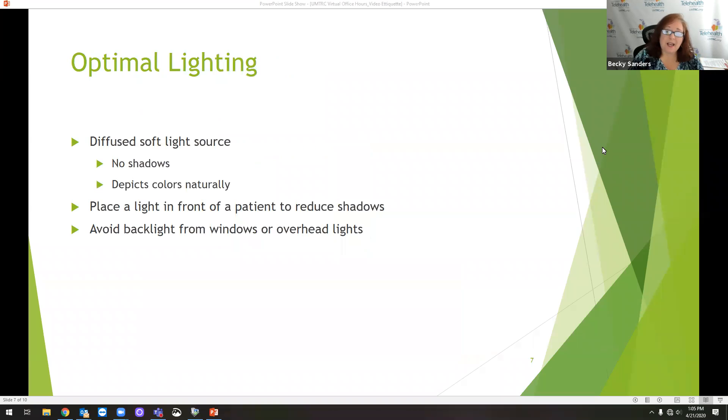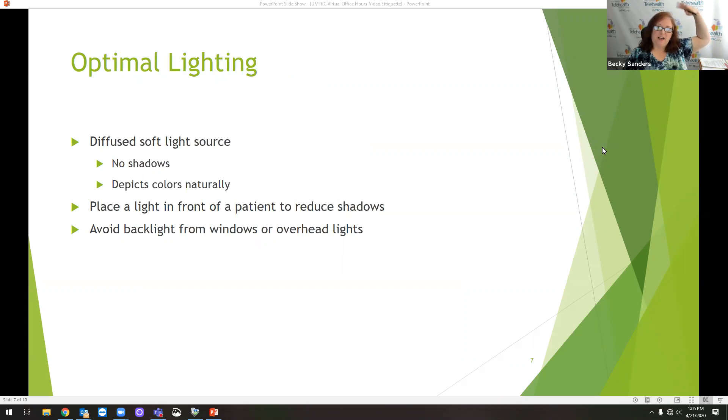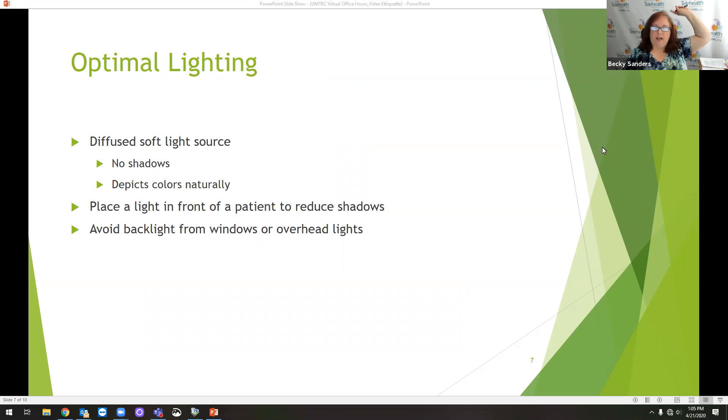For lighting, I just talked about lighting. So you don't want to have light behind you because it creates a halo effect. And a lot of times overhead lights can create a halo effect.